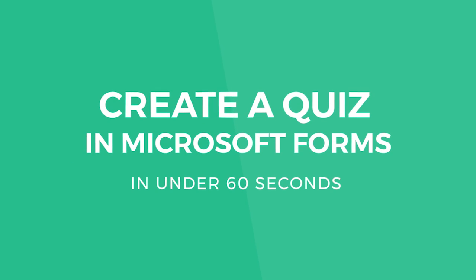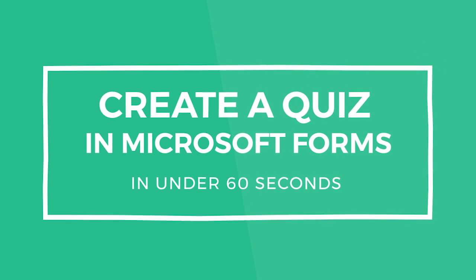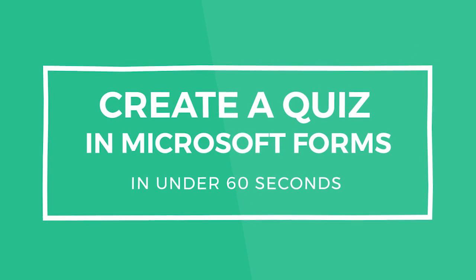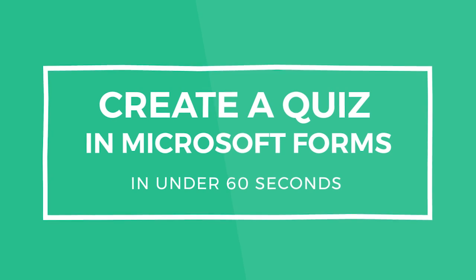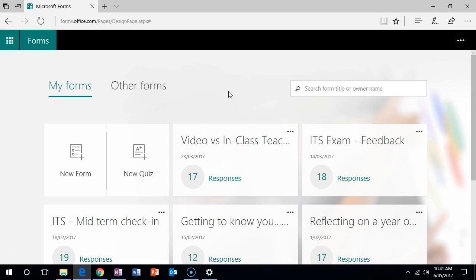Let's learn how to create a quiz using Microsoft Forms in under 60 seconds. To get started, go to forms.office.com and click on New Quiz.